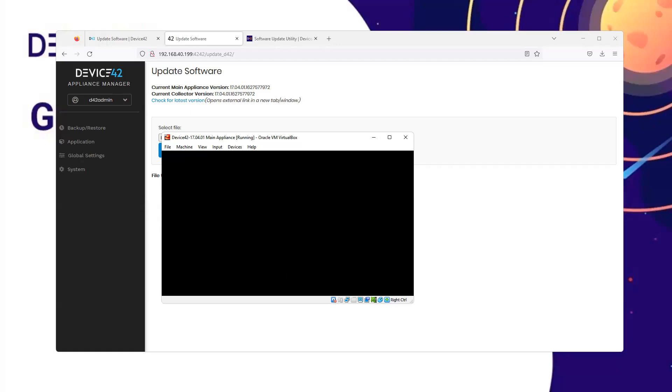You can see from the status, it's been upgraded to 18.03. When the login appears, we will be able to navigate to the web console and login.